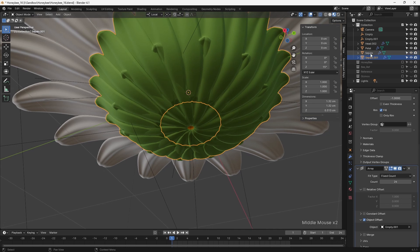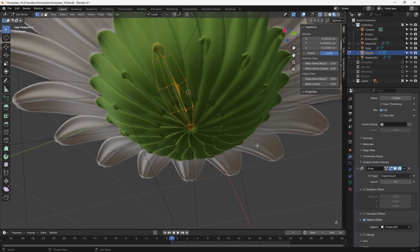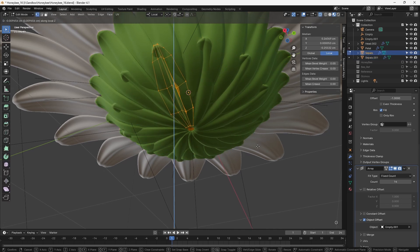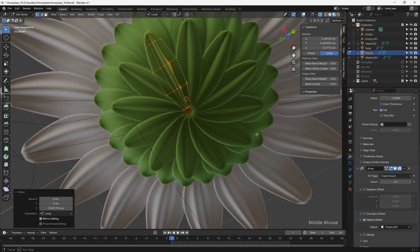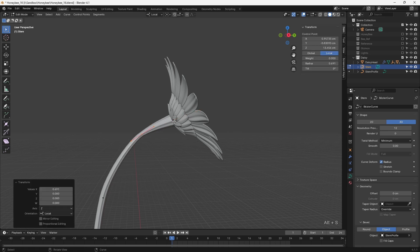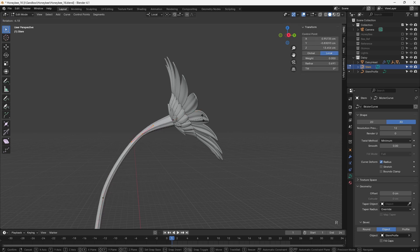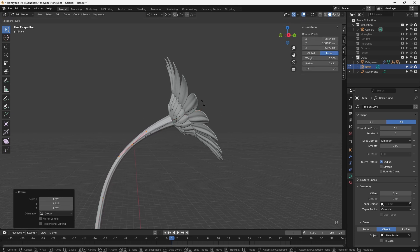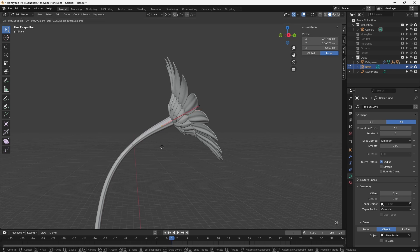The same technique was used for the underside of the flower head, making use of the original petal again as a starting point. For the stalk, I made use of curves, with one curve defining the stalk itself, and a second curve being used as a bevel object.